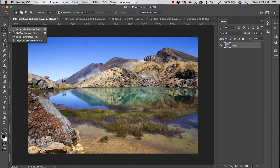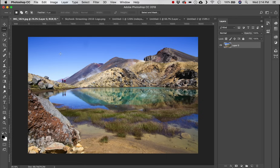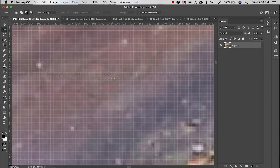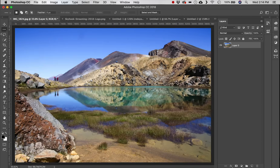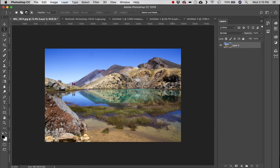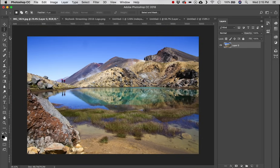Next we're going to look at the Single Row Marquee tool. This is a selection tool that only selects one pixel at a time — wherever you click it selects that entire row. Zooming in closely you can see it's only selected a single row of pixels. Next there's the Single Column Marquee tool which does the exact same thing but vertically, making a vertical selection.